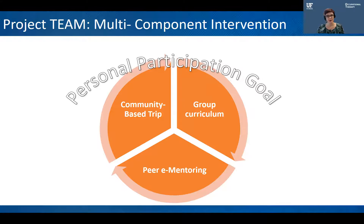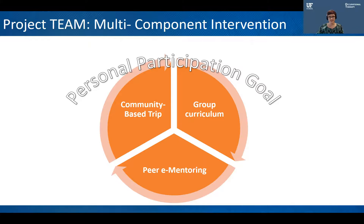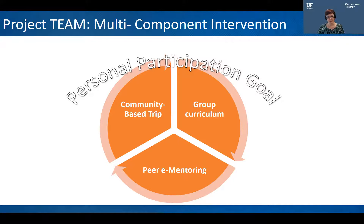Project TEAM is a multi-component intervention. It consists of three parts. The first is the 12-week intervention, which consists of a group curriculum. This manual-driven curriculum includes eight modules. The second component is peer mentoring. These peer mentoring sessions are held by another young adult with a disability, preferably someone who has completed Project TEAM in the past. These sessions can happen on the phone or through video web conferencing, and also practice the concepts introduced in the group curriculum. The third component is a community-based trip where, with support from the peer mentor and the Project TEAM facilitator, young adults practice applying those concepts in the community. All of these components are centered around an individual's personal participation goal.